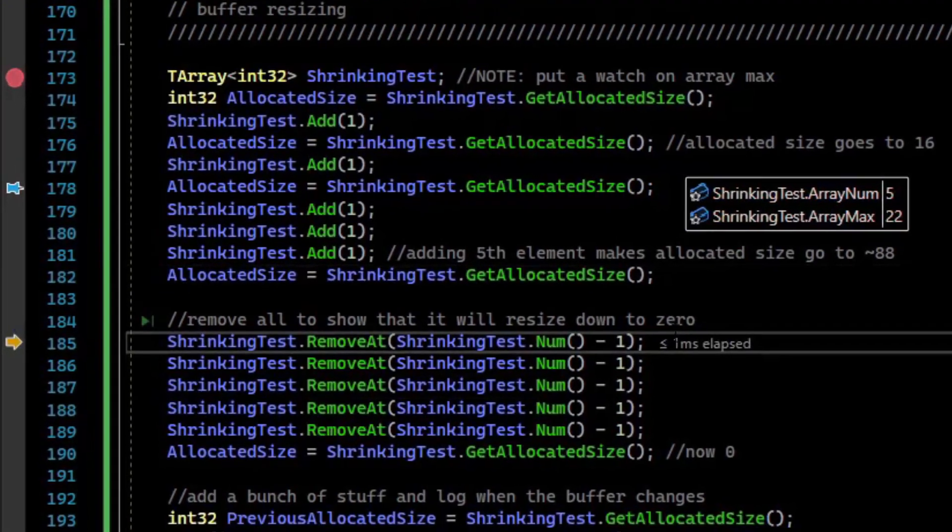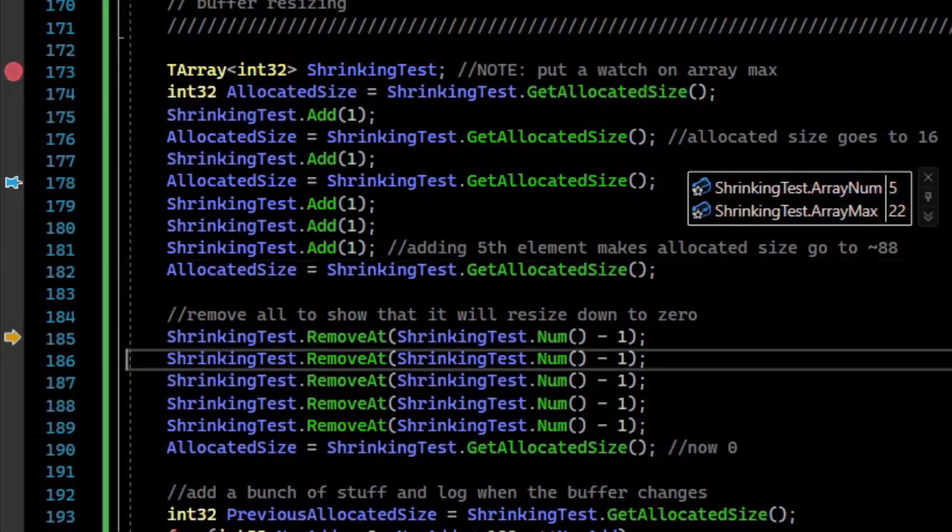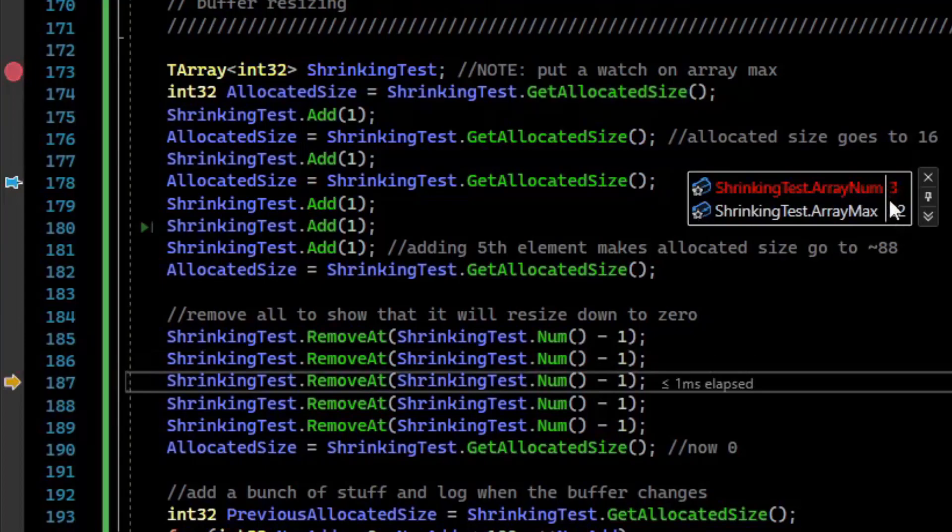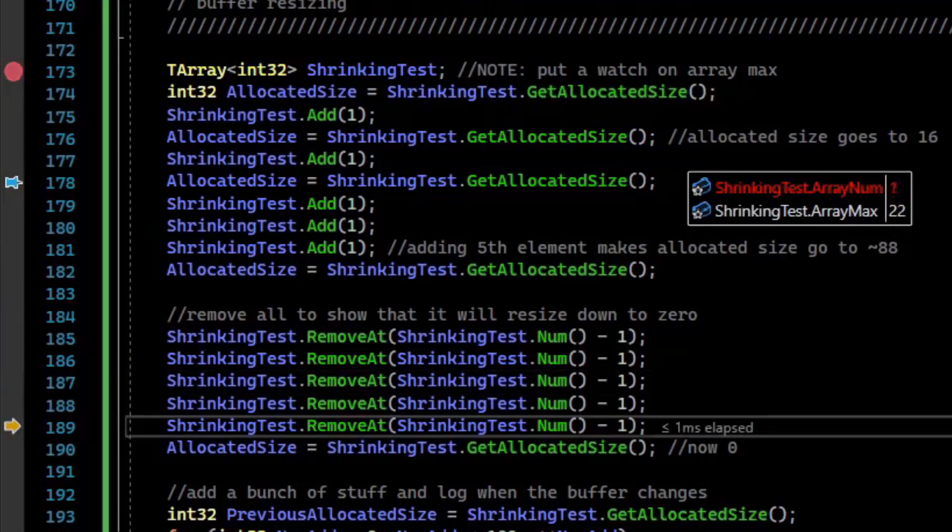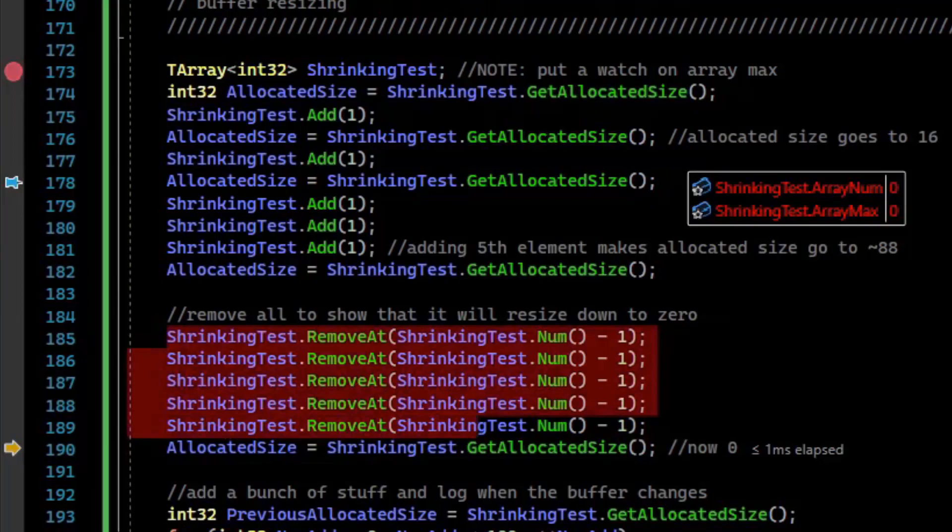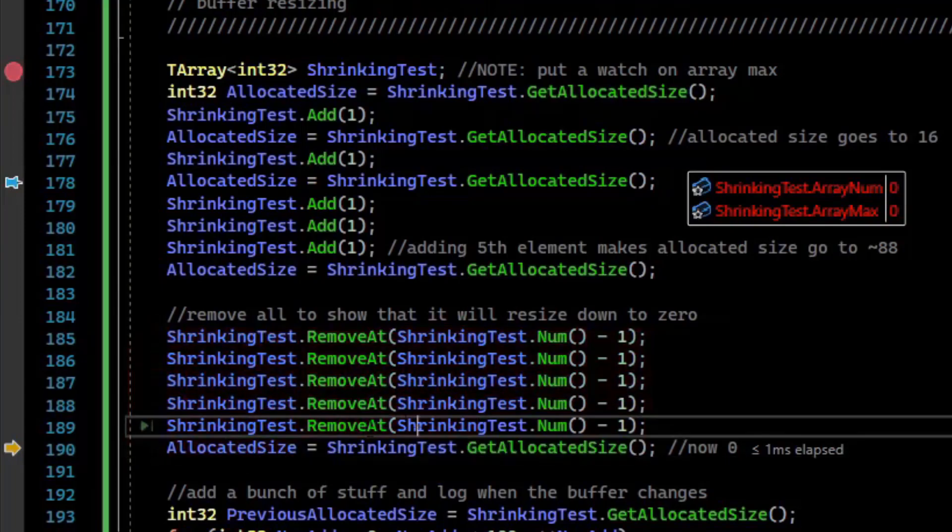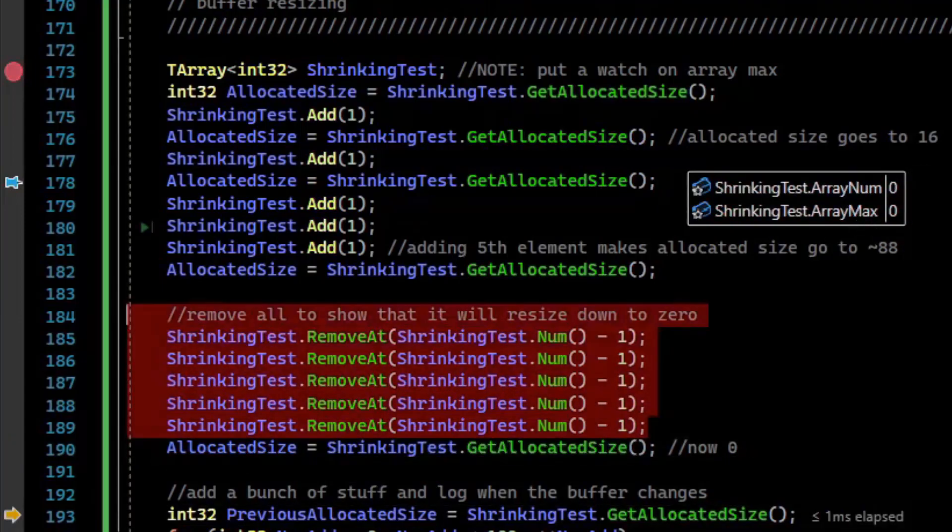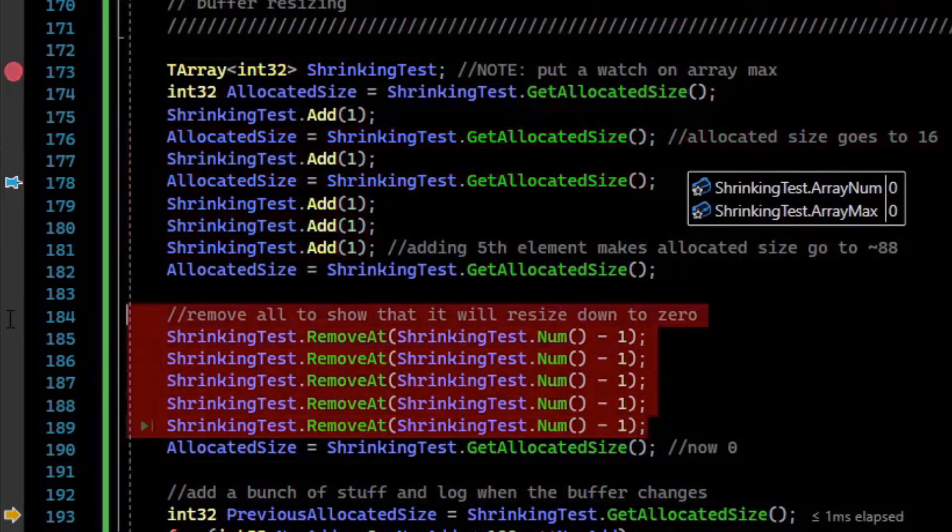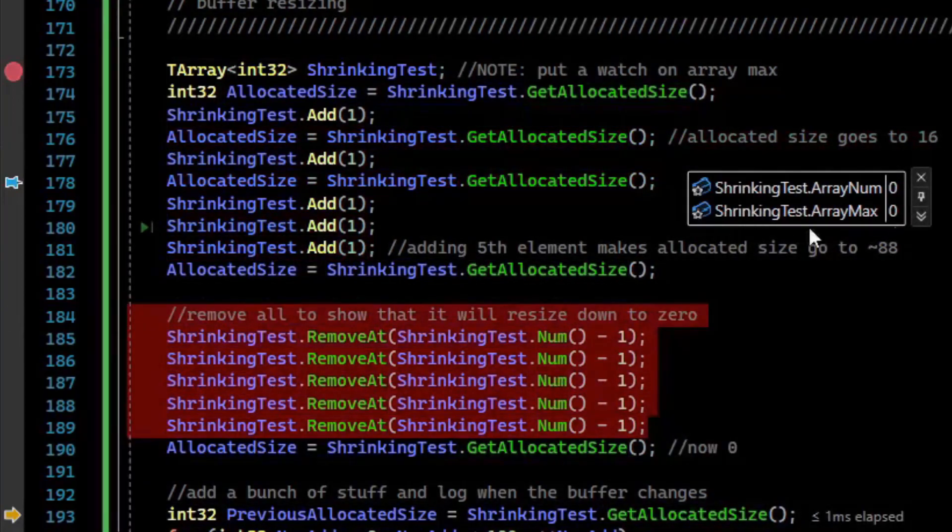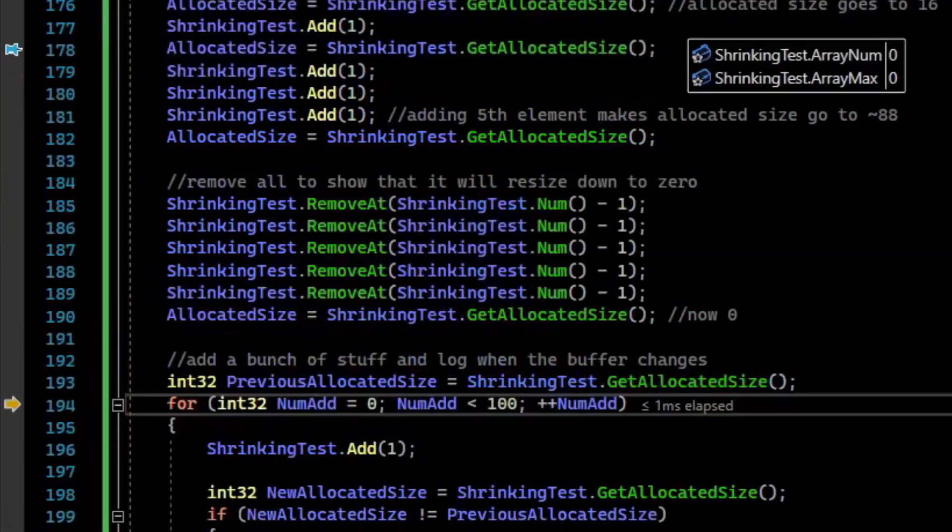Now when we start removing, an interesting thing happens. If we remove one, we go down to 4 on array_num. Remove another, 3. Remove another, down to 2. And notice that the array_max isn't changing. But when we went to 0, when we removed all of them, the allocated size actually went to 0, that is the array_max went to 0. So adding and removing doesn't change the underlying allocated buffer in the same way. They happen at different values.